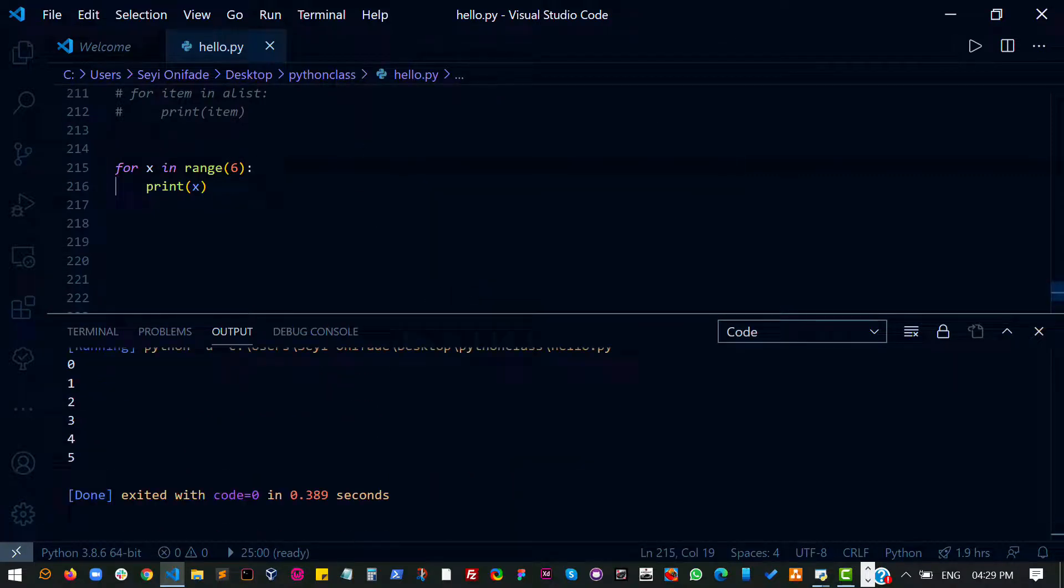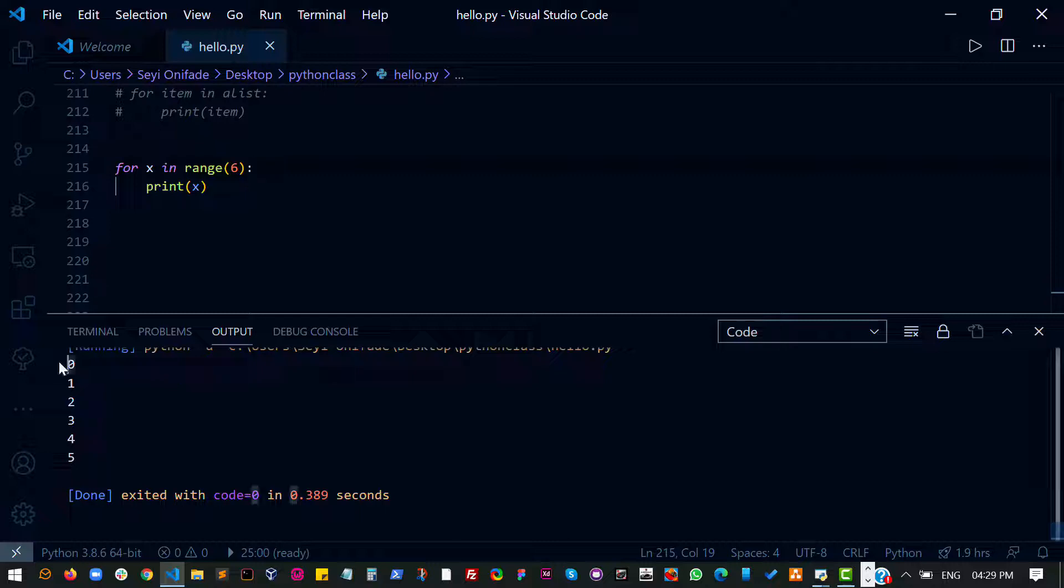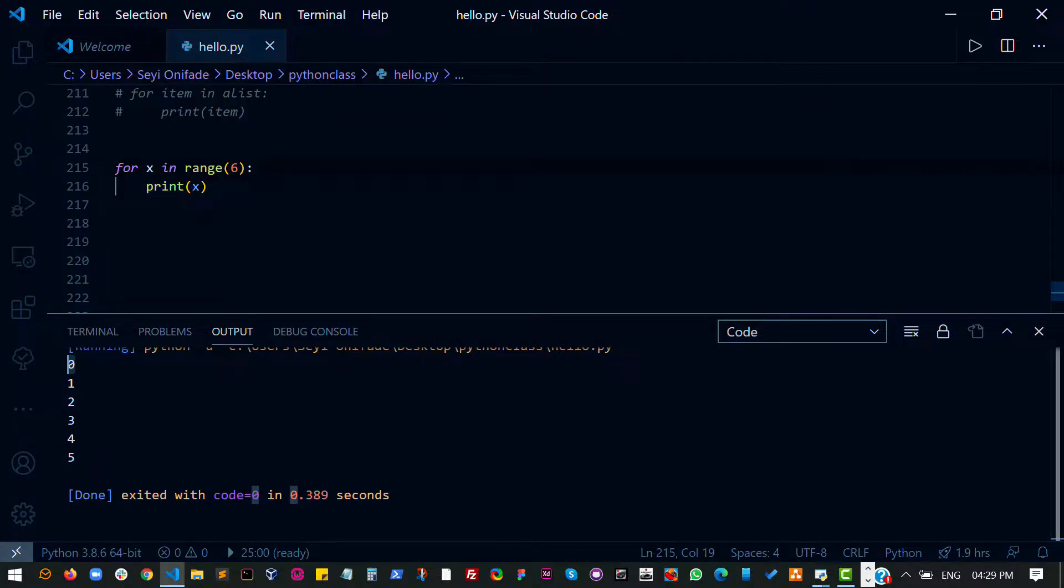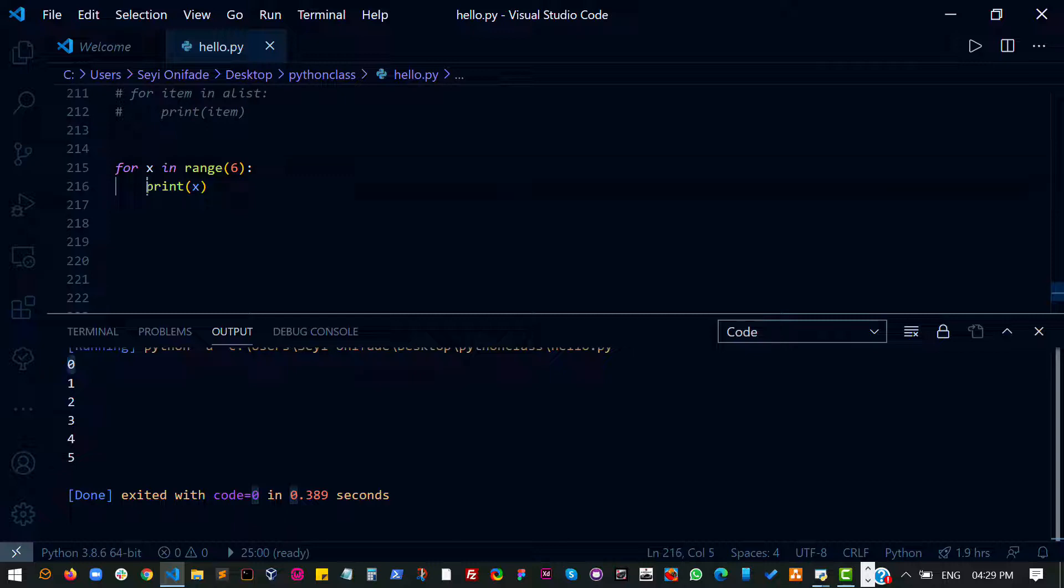Now there's a way of combining both for loops and if statements. So say, I don't want to have this zero here. I want to just have one, two, three, four, five. There are probably several ways to do this, but I just want to combine both if statement and for loops.